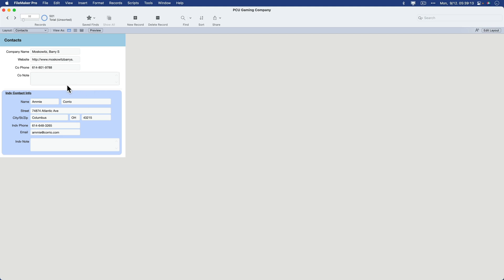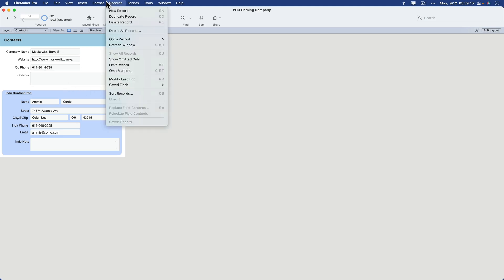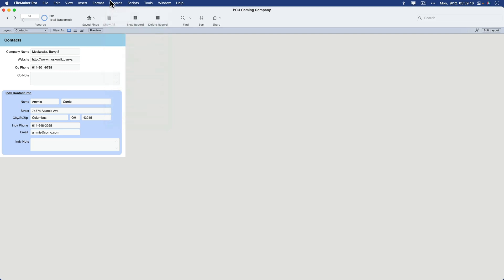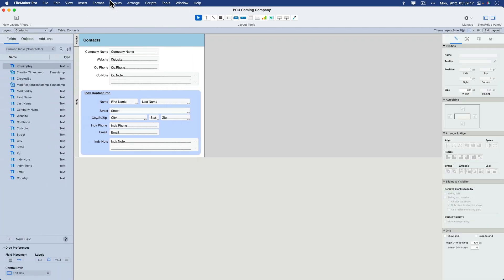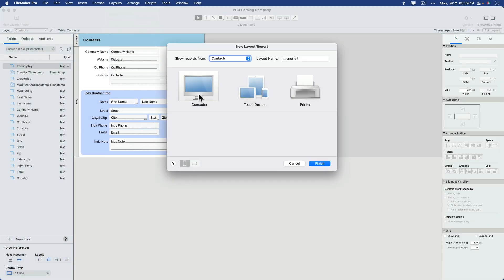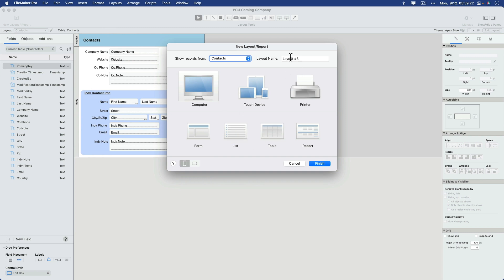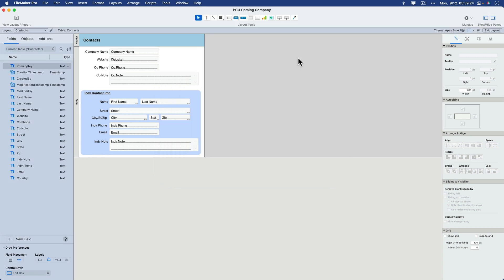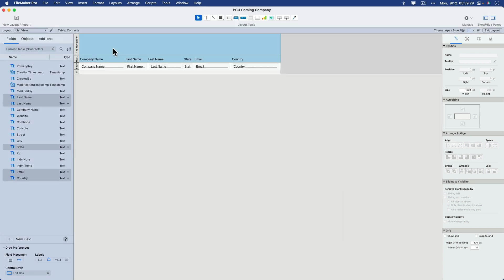Next, after we imported our data, we created a new layout. We went into layout mode first, created a new layout, and then created a computer list type layout after naming it list view. That brought us into a starting list view. Then we added a header part, so we'd have a good place for our labels, our header of the fields.